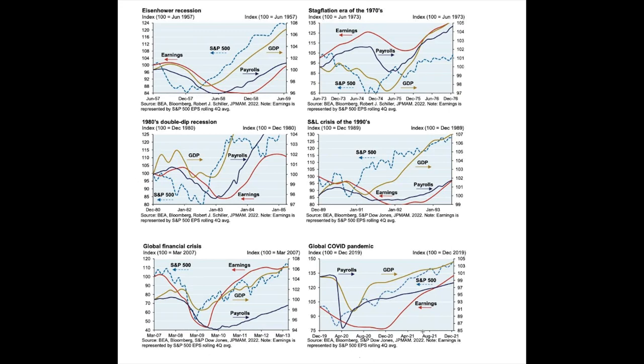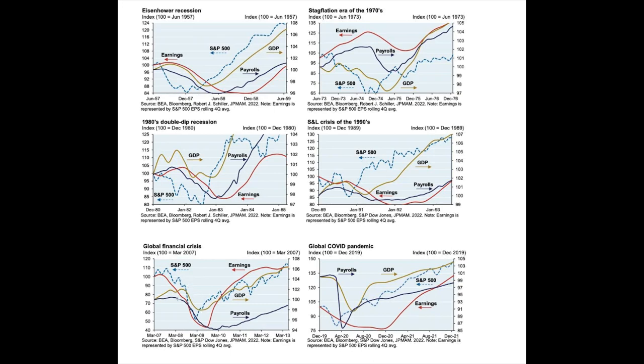That lag effect is also why you tend to see stocks rebound, even when you've got earnings, jobs and GDP falling. If you look at these last four really big crises in the U.S., the dotted blue line is the S&P 500. Notice how in the Eisenhower recession, stocks bounced, even as company earnings, U.S. GDP, even as jobs were falling, yet the S&P 500 gained. Similarly, stagflation of the 1970s, earnings falling, payrolls falling, GDP falling, but stocks rising. Same dynamic in the 1980s, the S&L crisis of 1990s, and the global financial crisis 2007-2008.